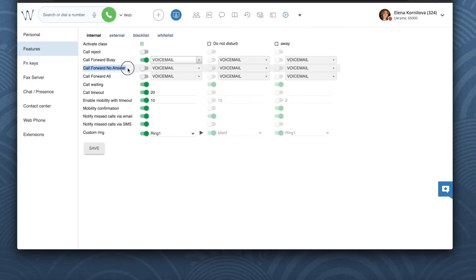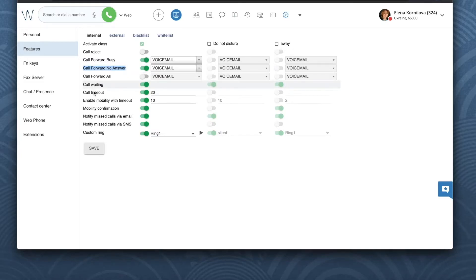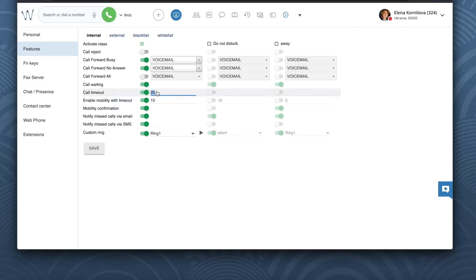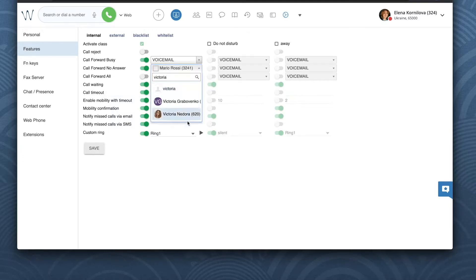Call forward no answer. This condition is applied if I do not answer a call within a specified timeout. There is a global timeout setup for the whole system but I can specify my own timeout here in the field call timeout. I have 20 seconds here so in case I do not answer a call within 20 seconds then the rule specified for call forward no answer is applied.